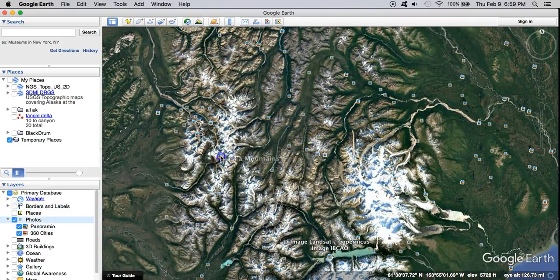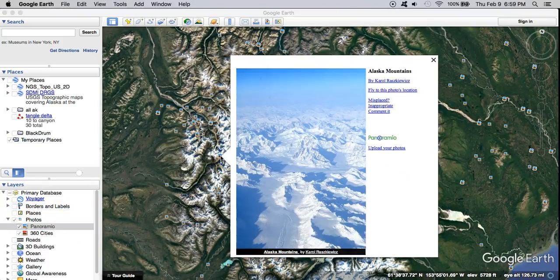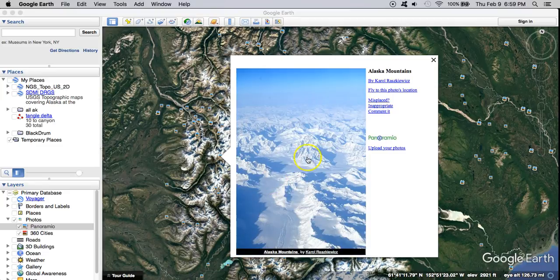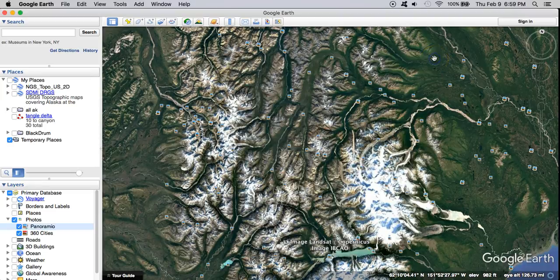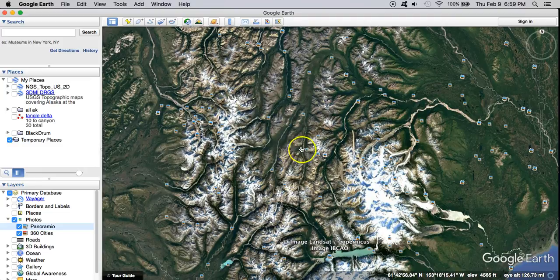I do actually use the photos layer pretty frequently. I like to use it to explore areas, maybe identify something that I'd like to see. These photos are hosted by Panoramio and Google bought Panoramio and then killed it or moved these photos into Google Maps but not in a way that's easy to see where they're from.